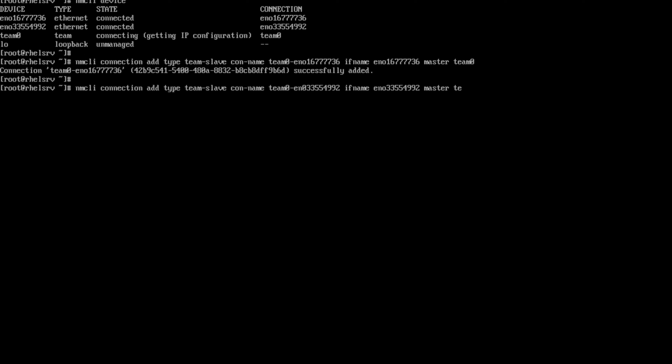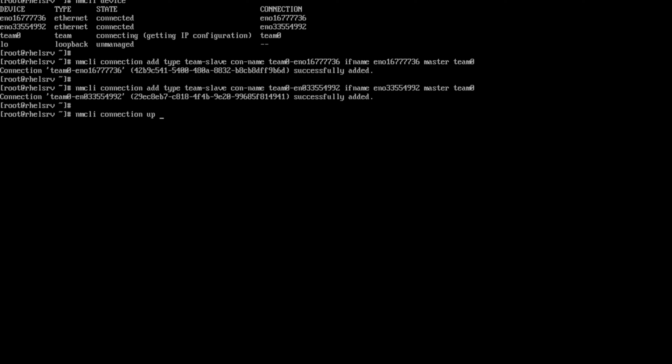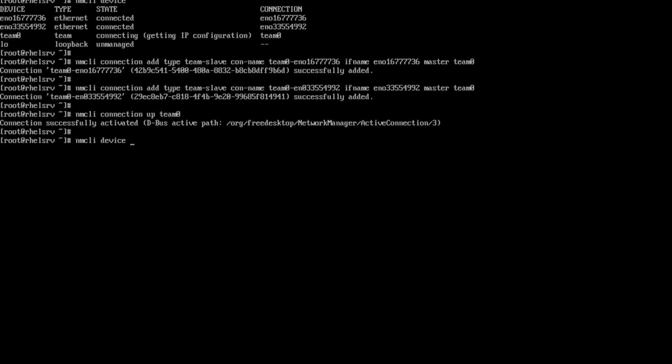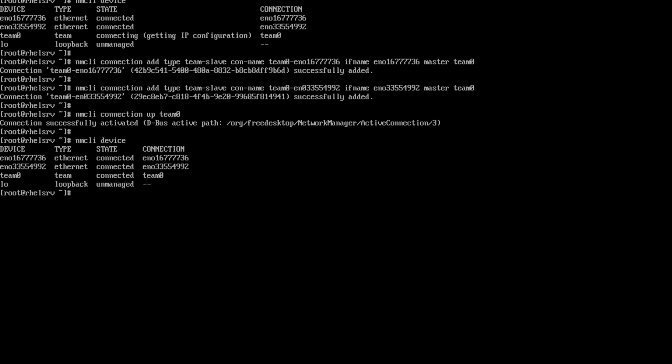If one of the interface disconnected, we can see that successfully added. If one of the interface disconnected, the team0 will still work and our server will not be disconnected from the network. NMCLI connection up team0. I am bringing up the team0 interface. Our team was up.